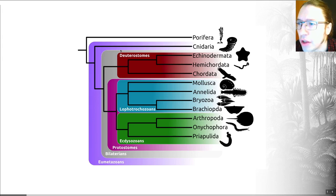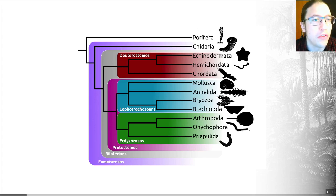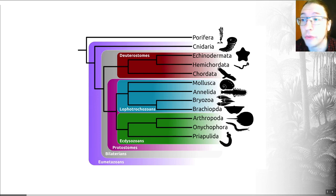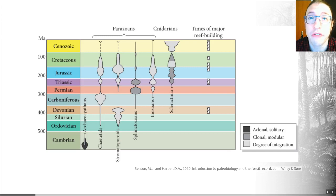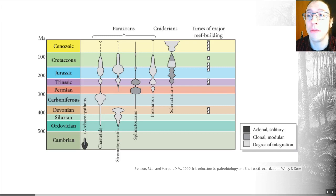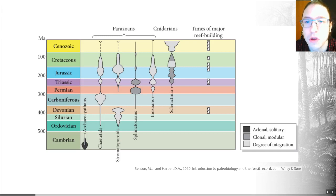There is some precise argument about where sponges fall relative to a group called the comb jellies, whose position is uncertain. But for all intents and purposes, you can remember that the Porifera — the sponges — are the earliest branching members of this lineage. They are generally seen as the first major clade of animals to diverge. Their pre-Cambrian fossil record is disputed, with ongoing debate about whether structures in pre-Cambrian rocks truly represent sponge fossils.